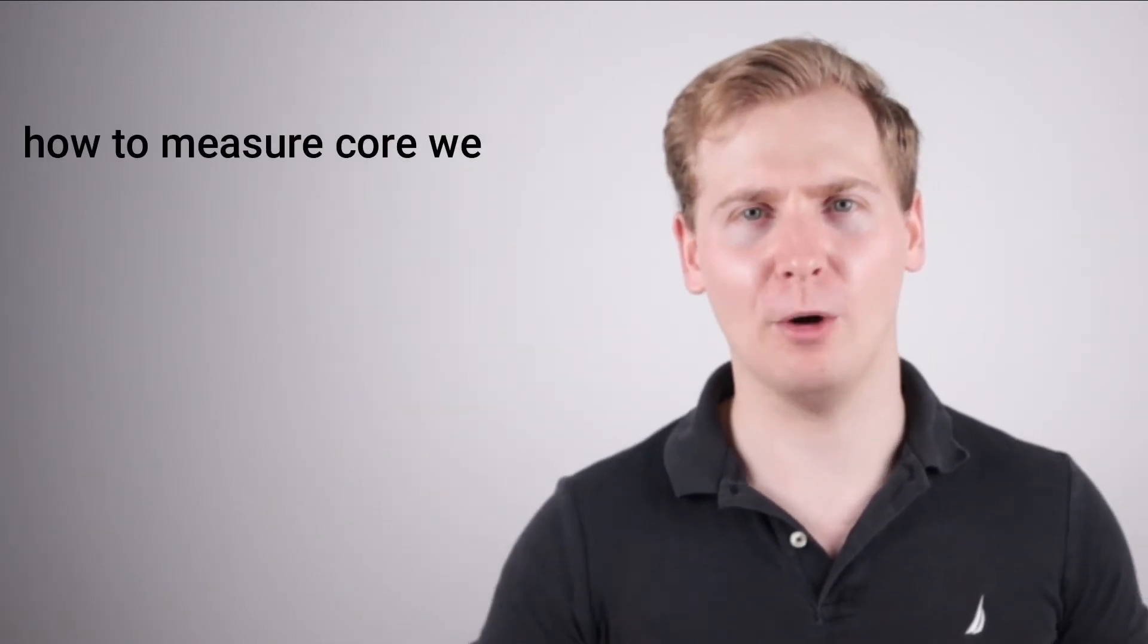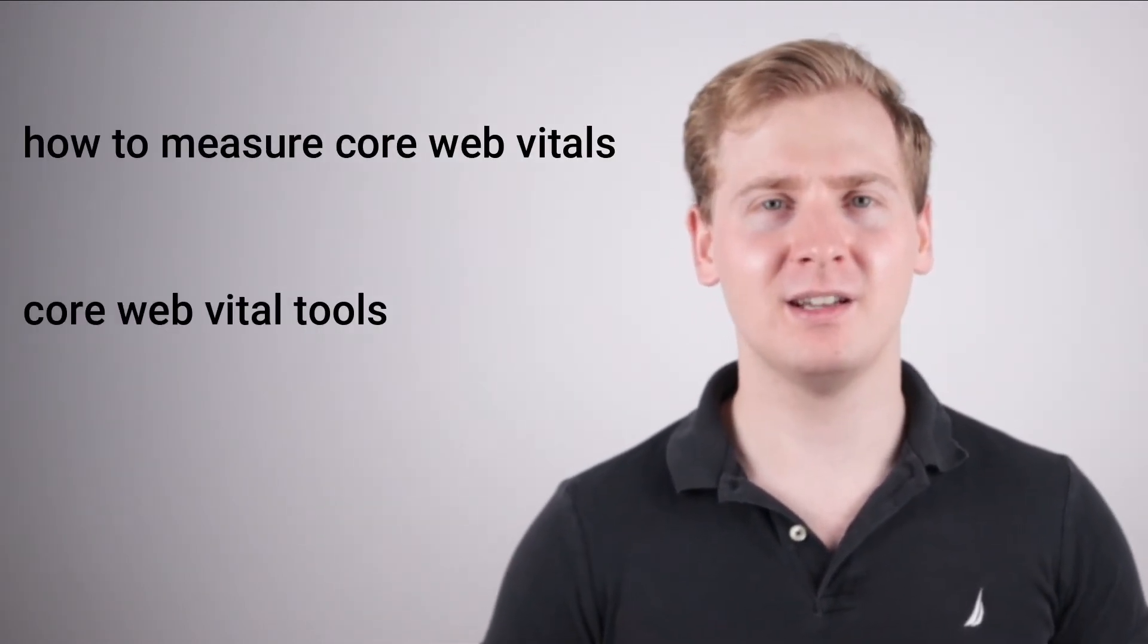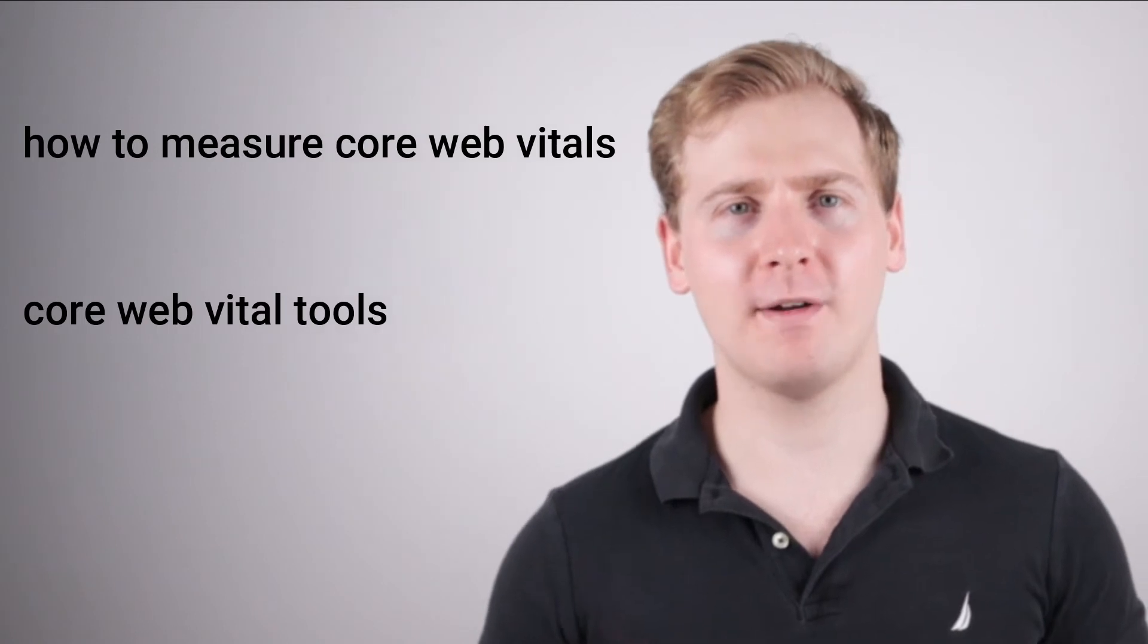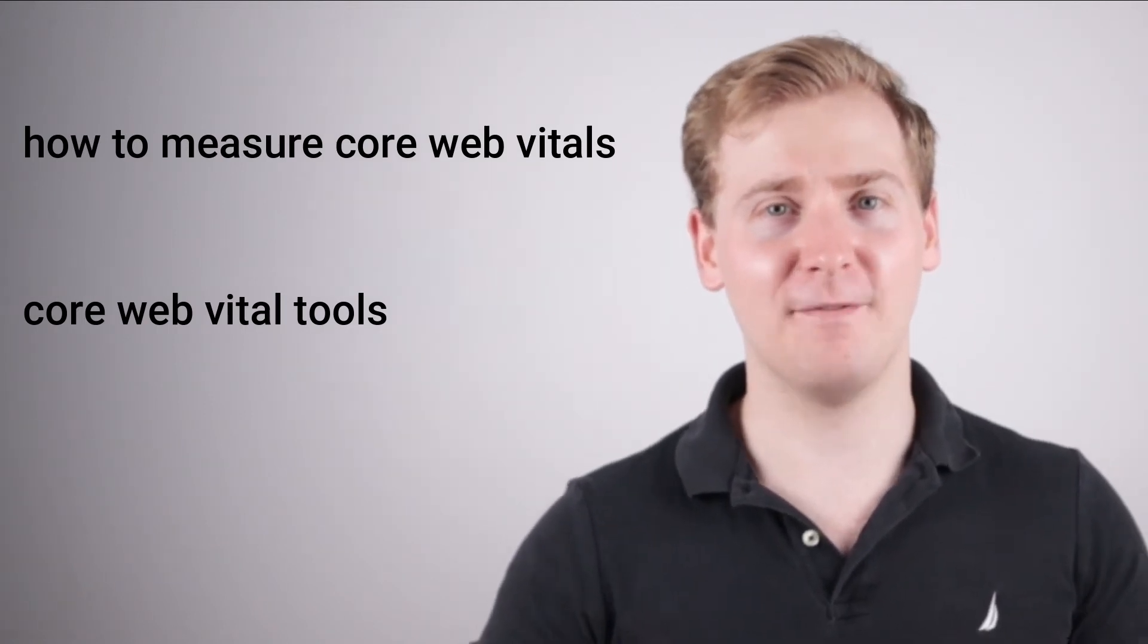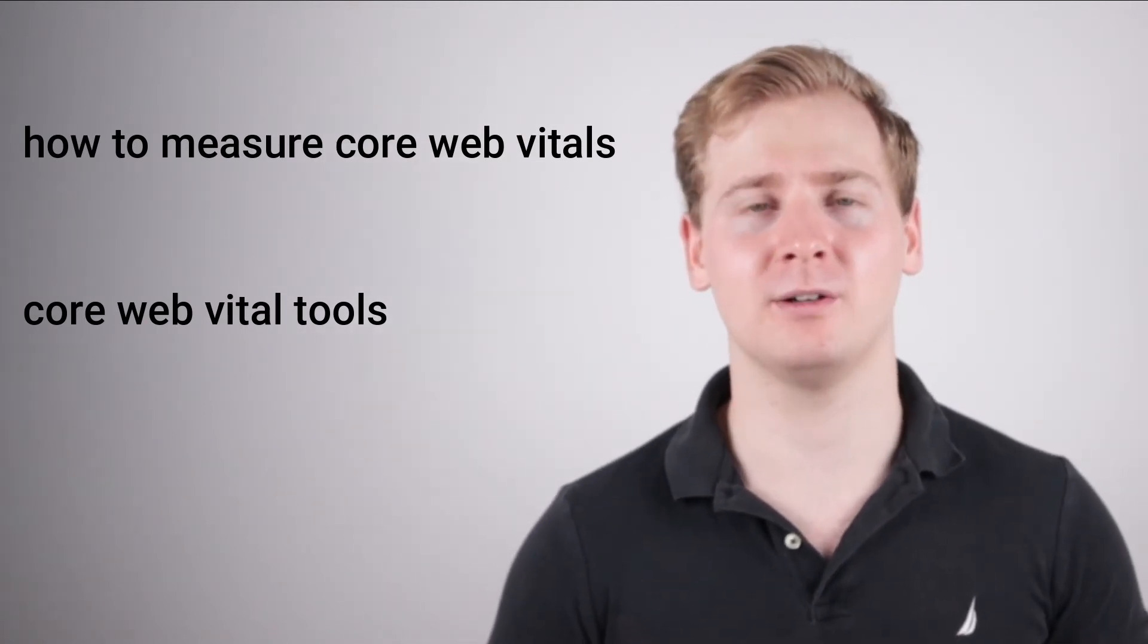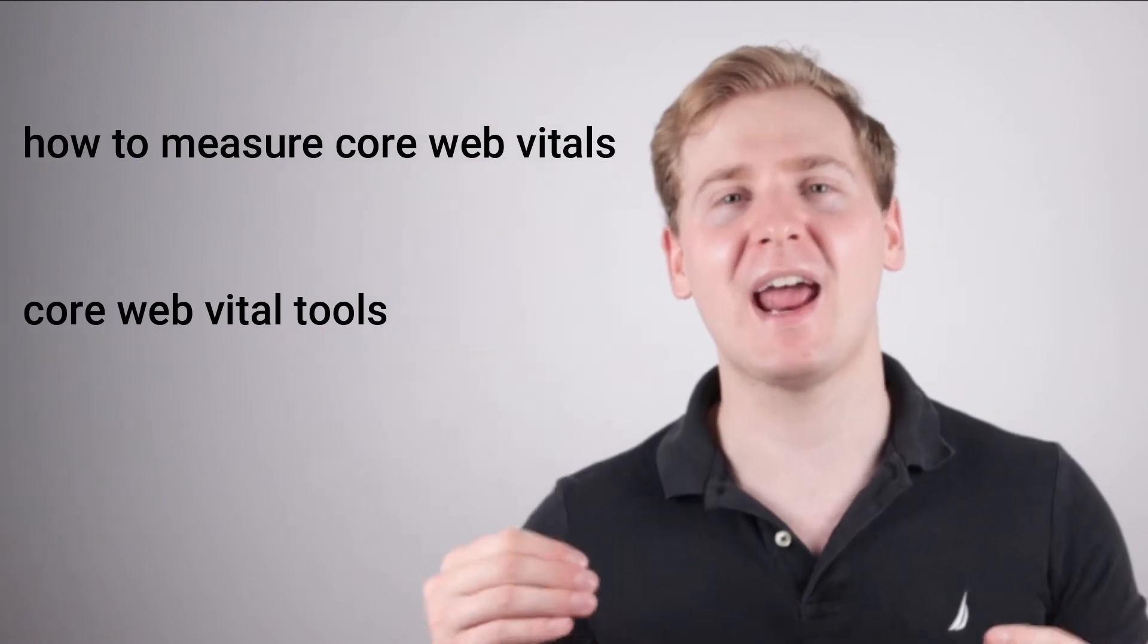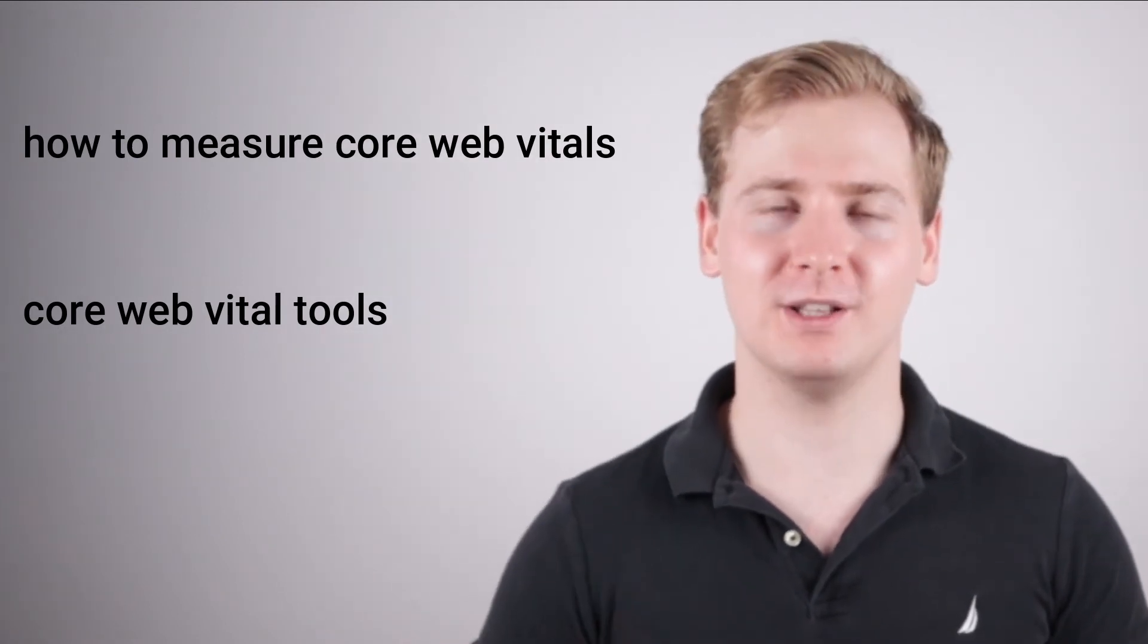In my example, I have found two keywords: how to measure Core Web Vitals and Core Web Vitals tools that I have not used within my article but are excellent to be included. And like this you will find related topics that are not included within your old blog content and you can expand on the blog post.